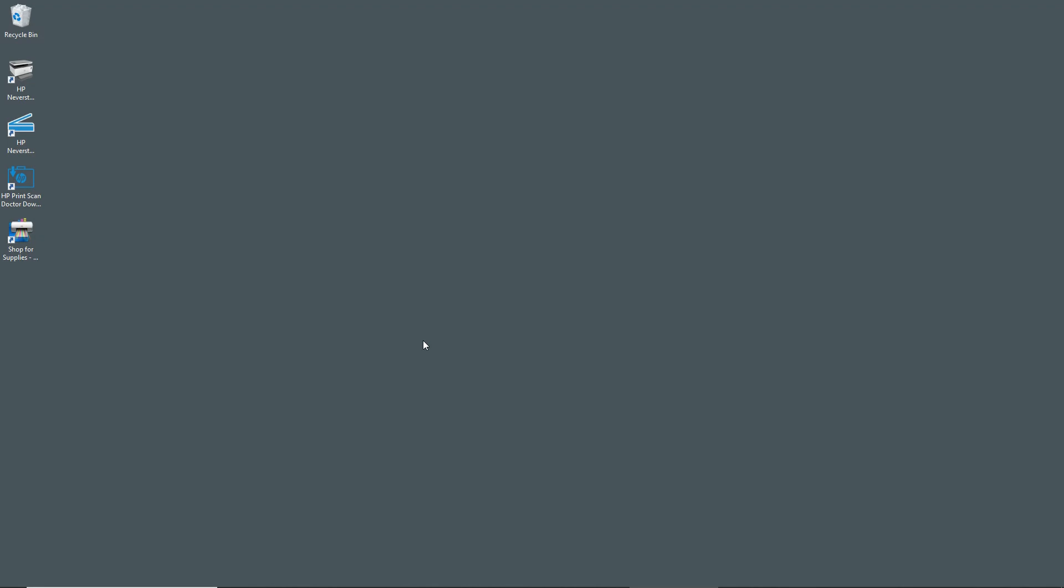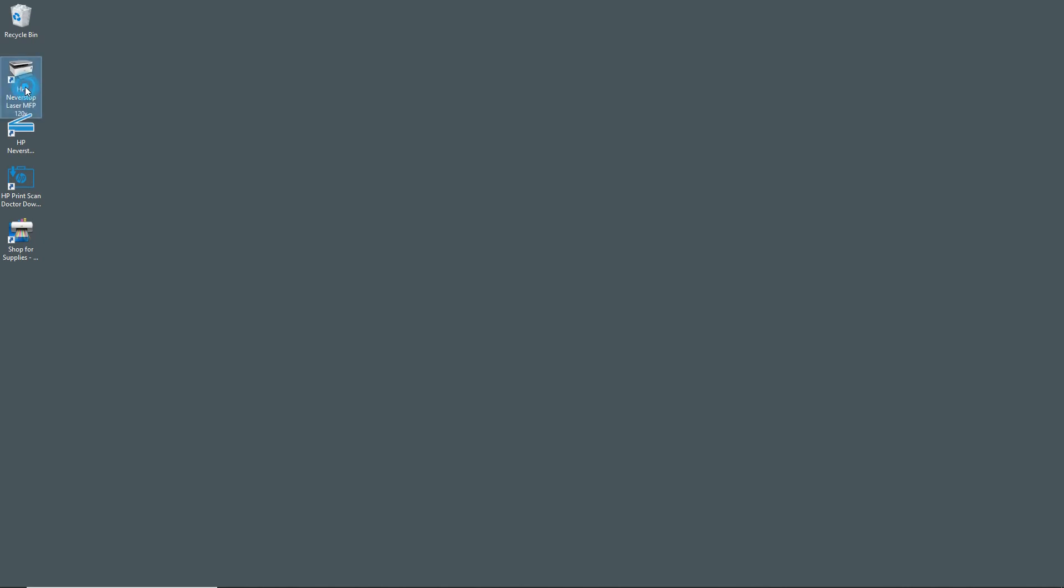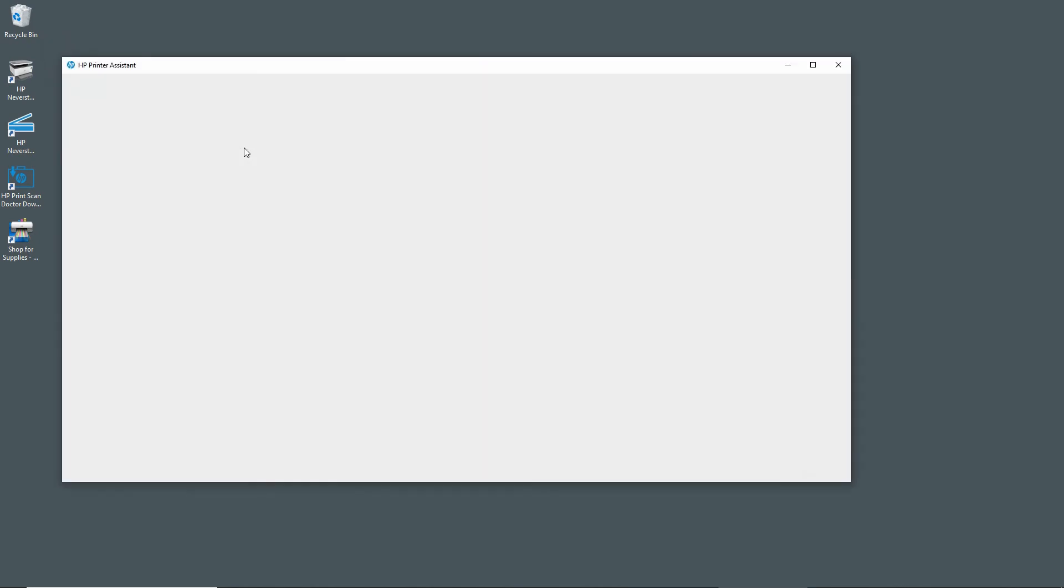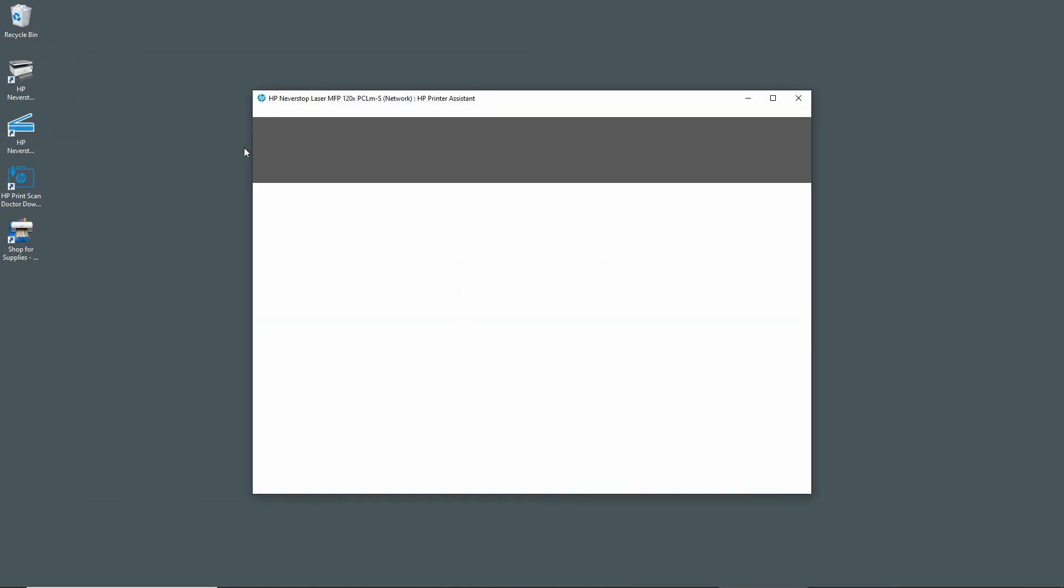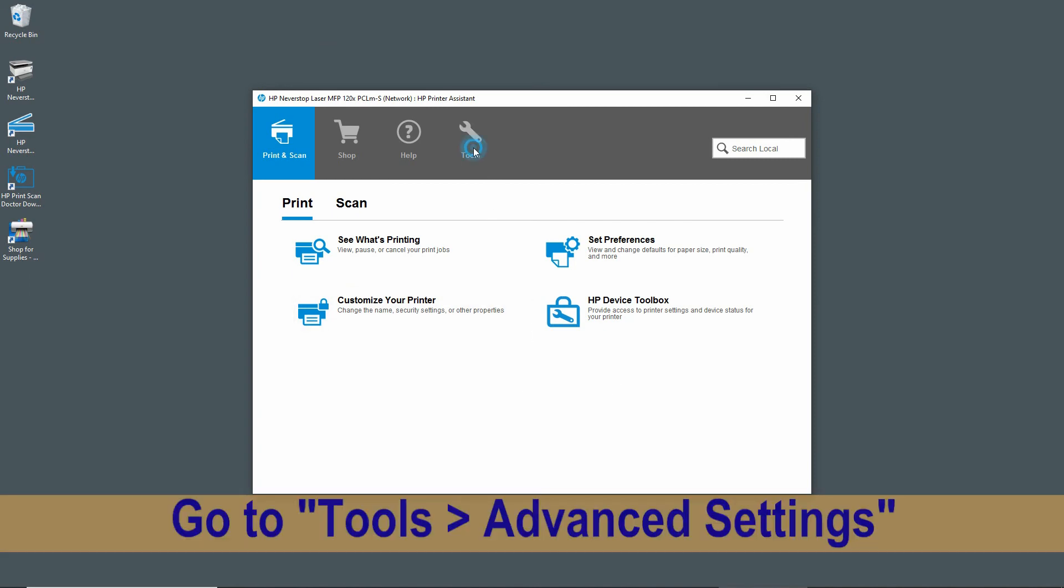You can check on the software version by going to the printer assistant. Under HP Printer Assistant, go to Tools.